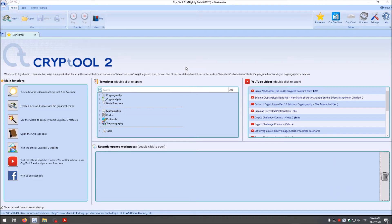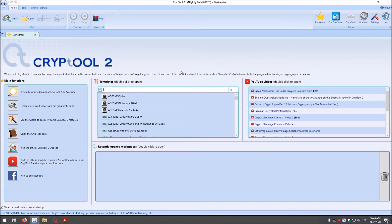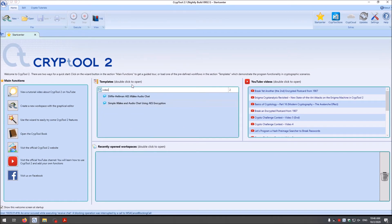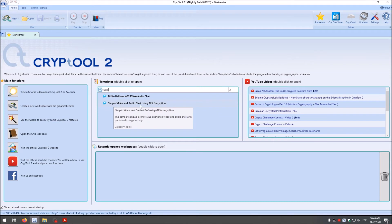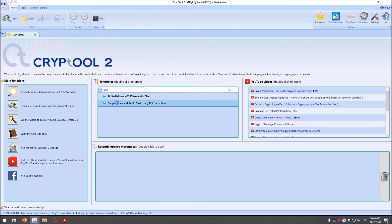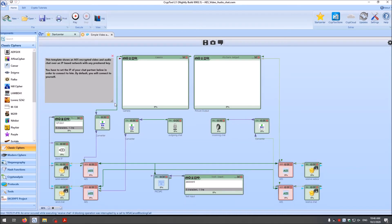I'm here now in Crypto2, and I want to show you how you can create your own AES encrypted video and audio chat. To do so we have two different templates — we first search for 'video'. Then we have the Diffie-Hellman AES video audio chat, and we have the simple video and audio chat using AES encryption. I want to show you the simple one first, so you just double-click on it and you get this nice template here.